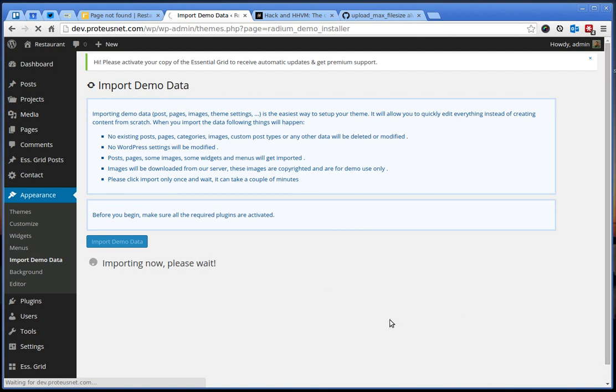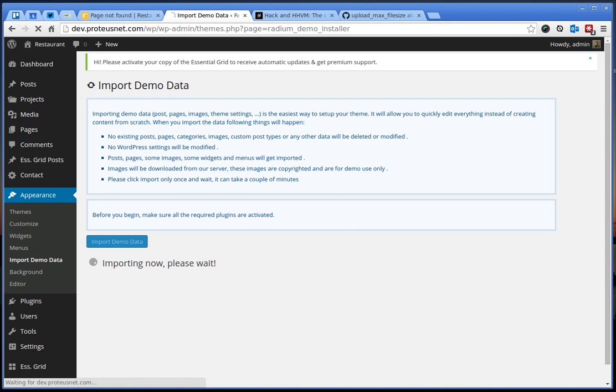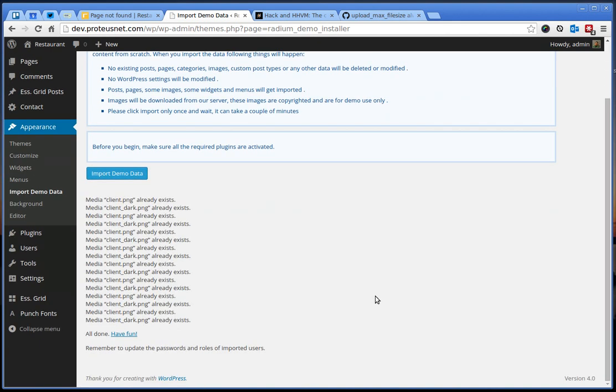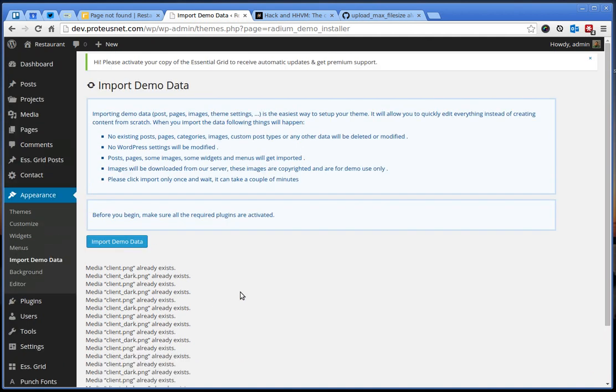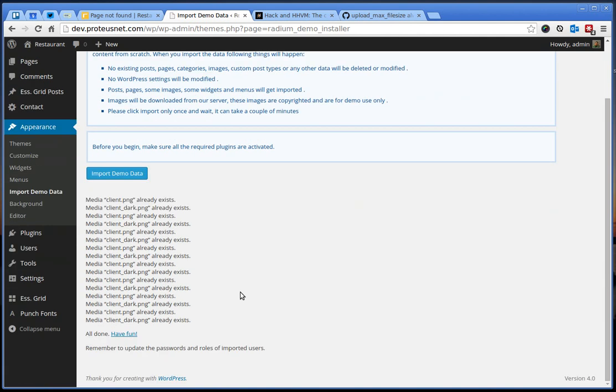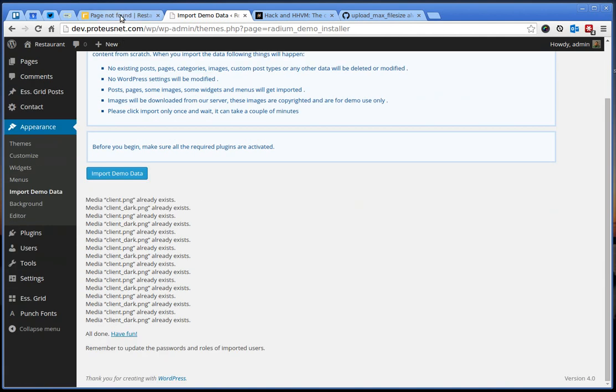So, this may take a while, but eventually when it's finished like this, you may see some notices so you can ignore them. Everything should be working just fine. Let's go here back to the front page, refresh the page.